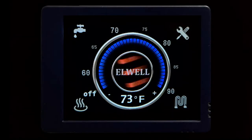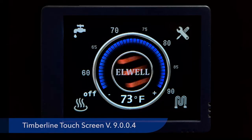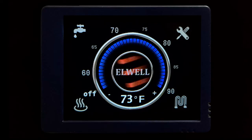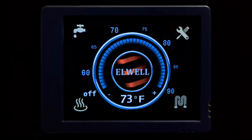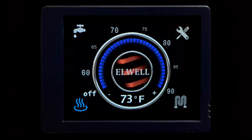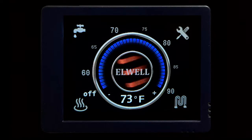In this video we will review the functionality and usage of the Timberline touch panel. The version we are reviewing today is 9.0.0.4. On the Timberline touch panel there are four main components: the thermostat, the diesel heat, the electric heat, as well as the hot water button.